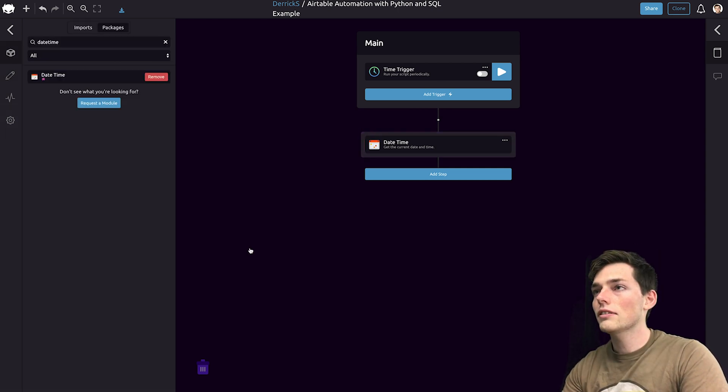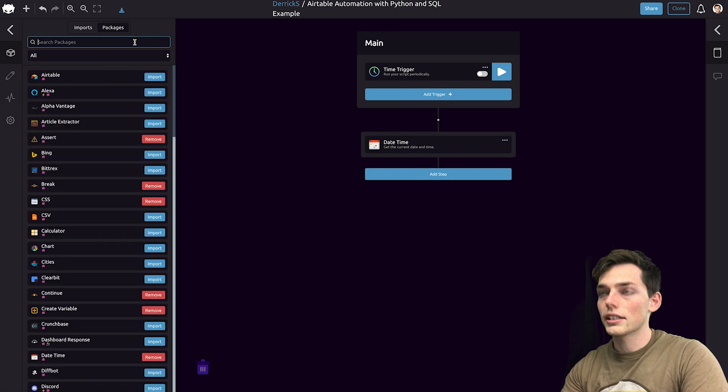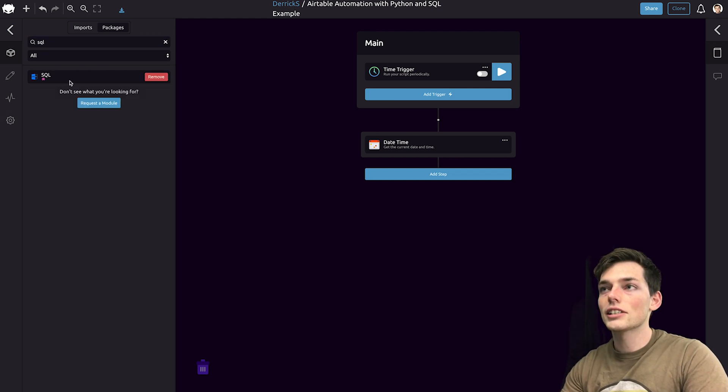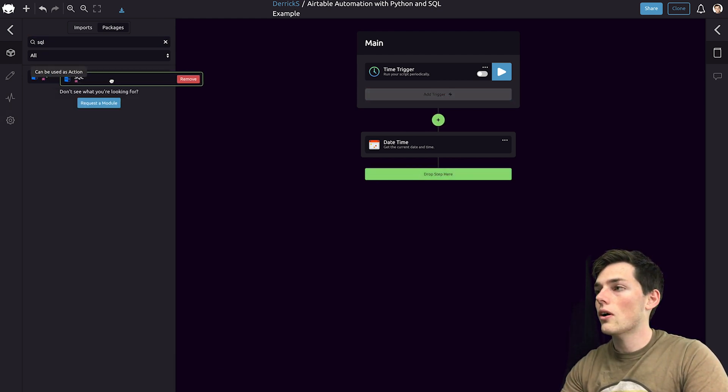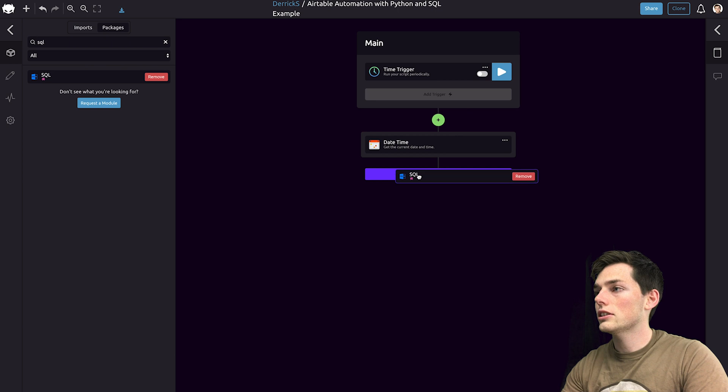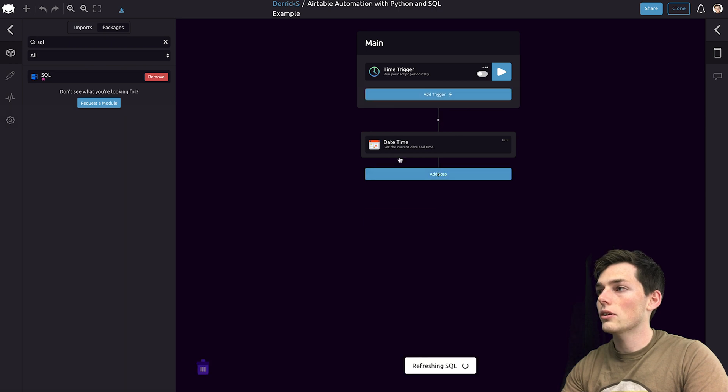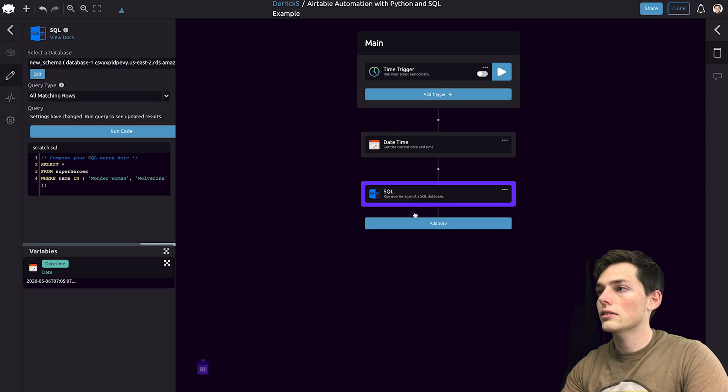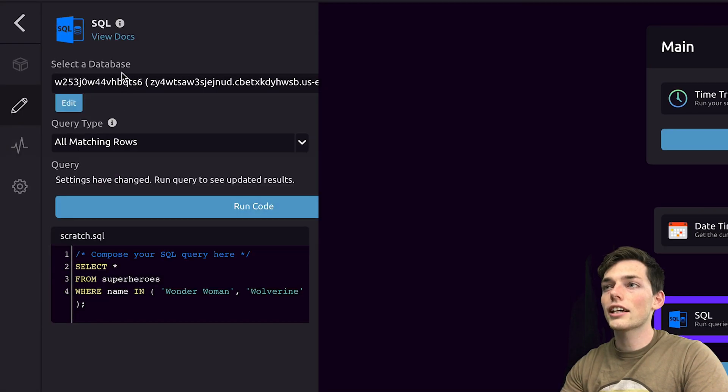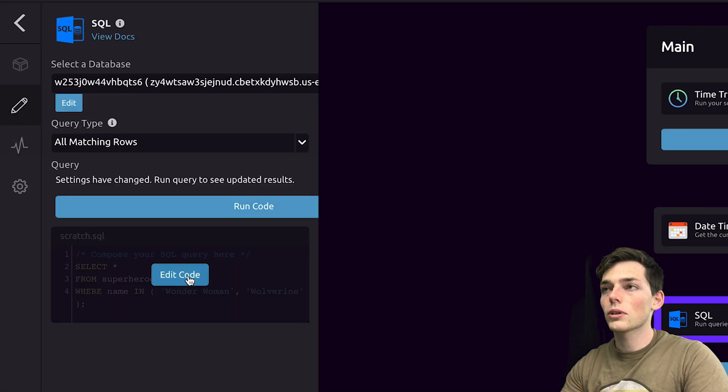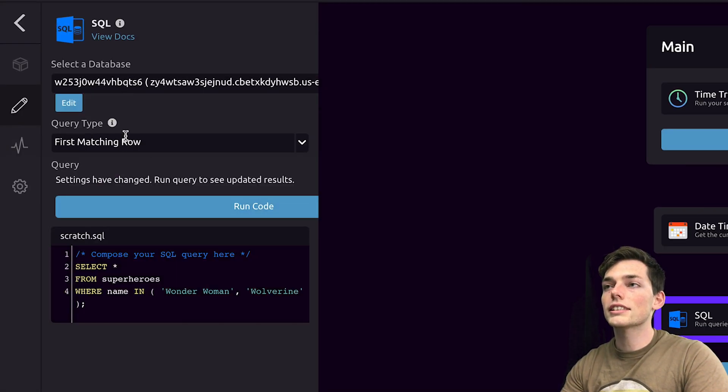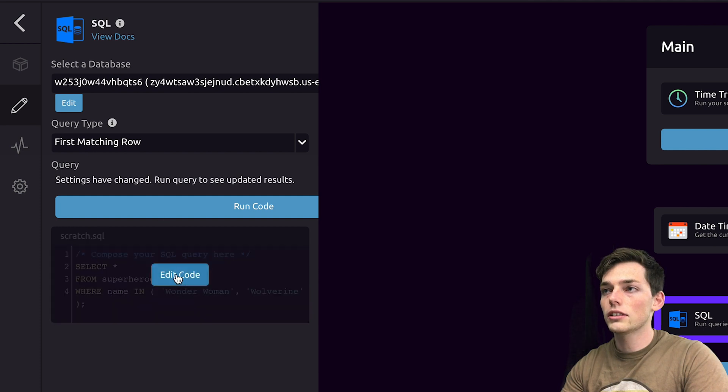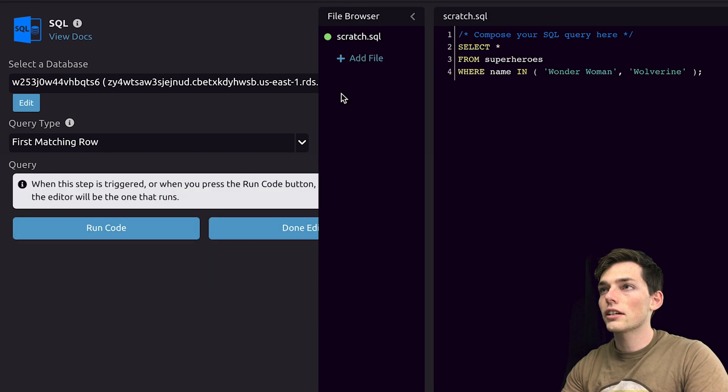This is what we'll write to Airtable along with the SQL data that we'll process using Python. Next, we'll click off of this and we'll import SQL. SQL, by default, is imported, so all we need to do is drag it below our DateTime module. We can select our database that we want to work with. In this example, let's use the first matching row, and then we'll edit our code.